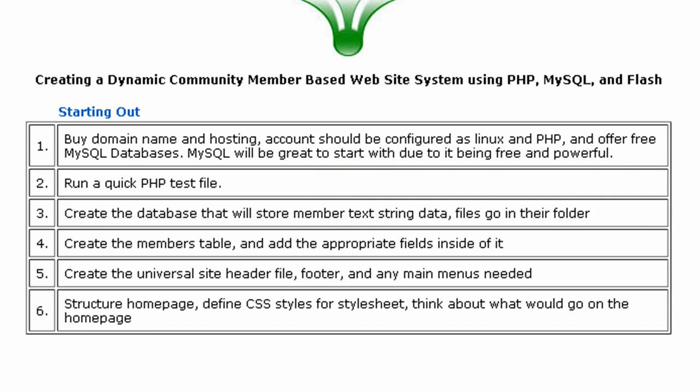Hello and welcome to part 2 of creating a dynamic community member-based website created by Flash Building and presented by developphp.com.